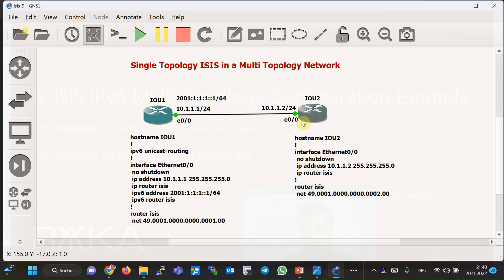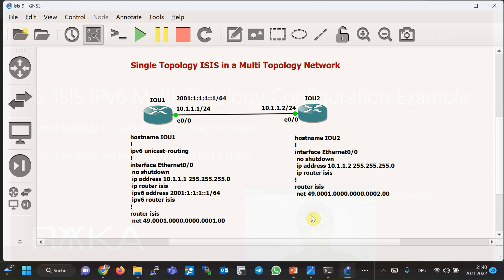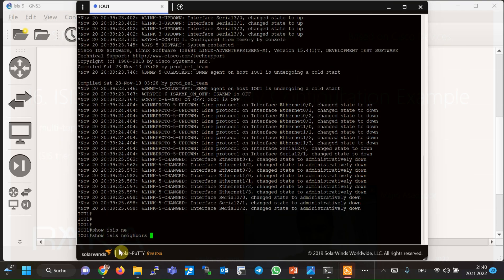In this topology, routers 1 and 2 are connected directly. On router 2, only IPv4 is configured, but both IPv4 and IPv6 are configured on router 1. A normal simple single topology ISIS is configured. If we check adjacency on router 1, we can see that no adjacency is created between router 1 and router 2, as shown by the ISIS neighbors output.